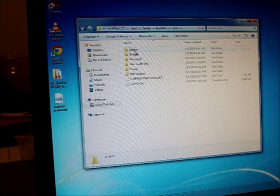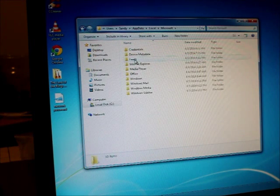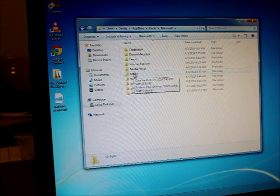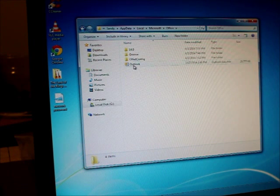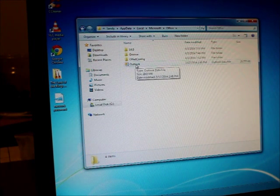It's under Local. We're going to go to Microsoft and we're going to go to Outlook. I'm sorry, Office.